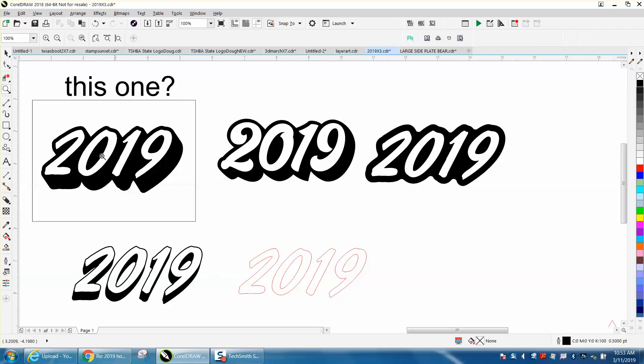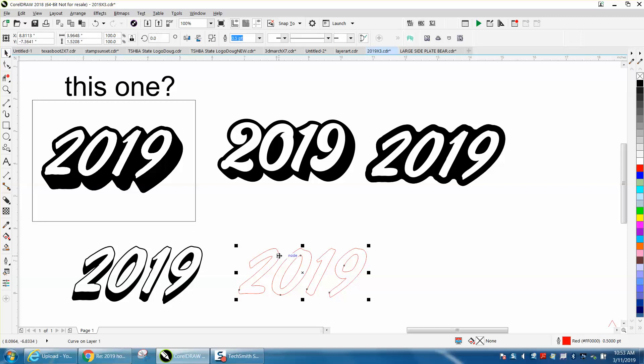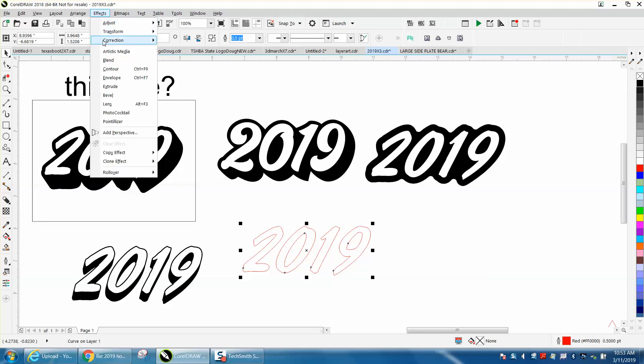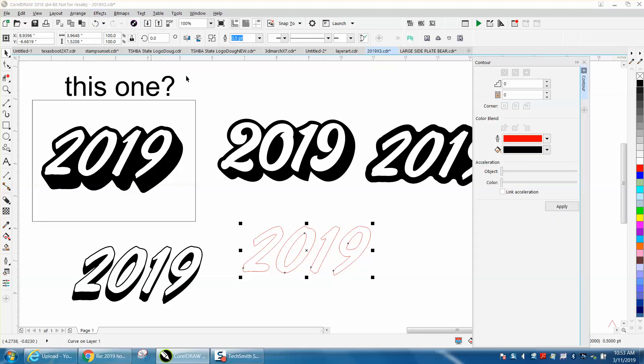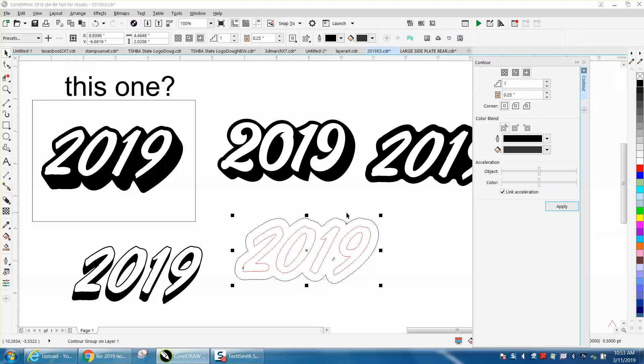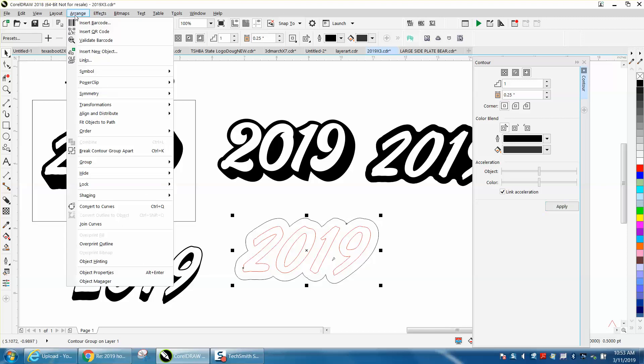The easiest way would be what I did last night in the other video. Go to Effects, Contour, Contour to the Outside. Let's go 0.25 to the outside because we're going to get a bigger contour. Go up to Arrange, Break Contour Apart.